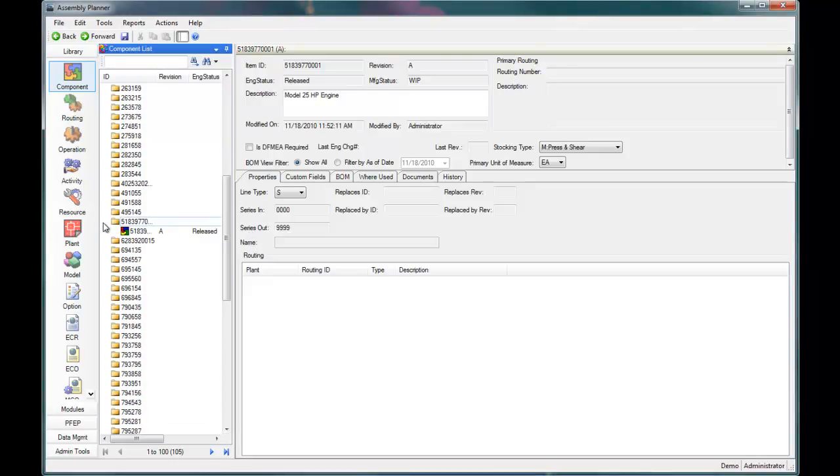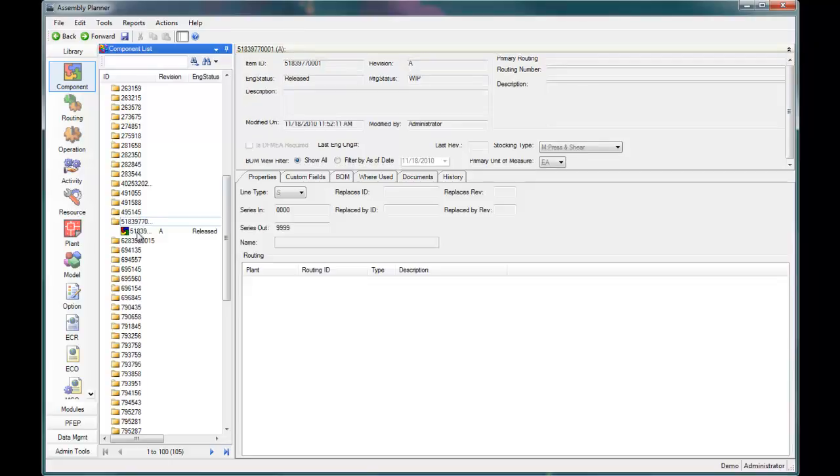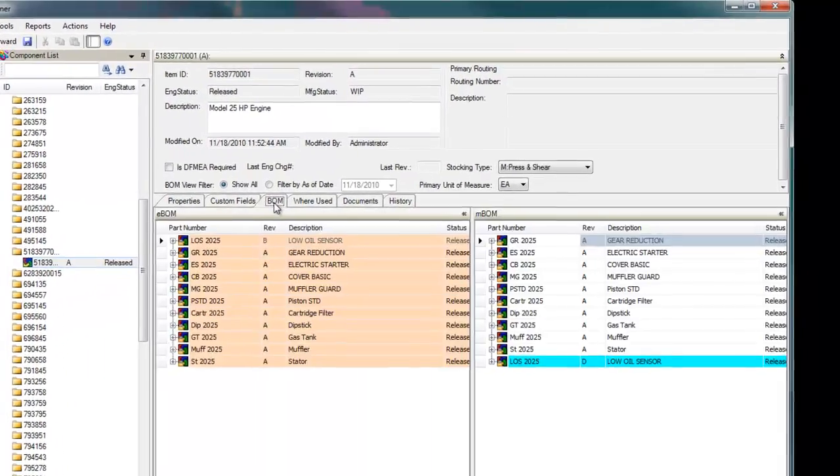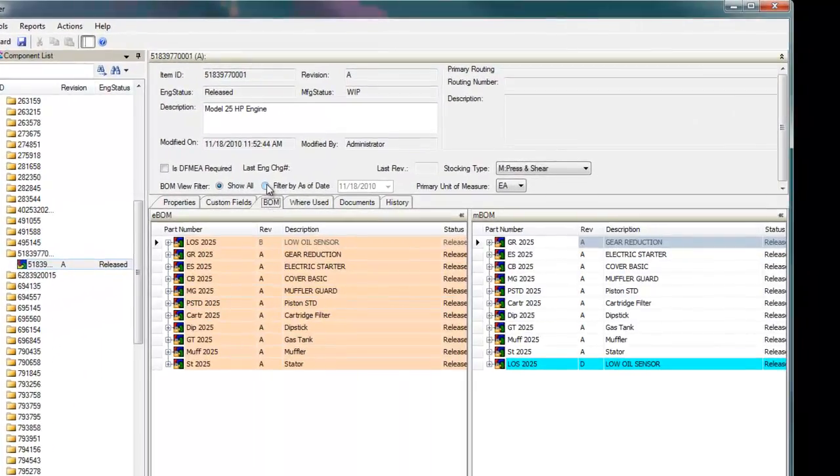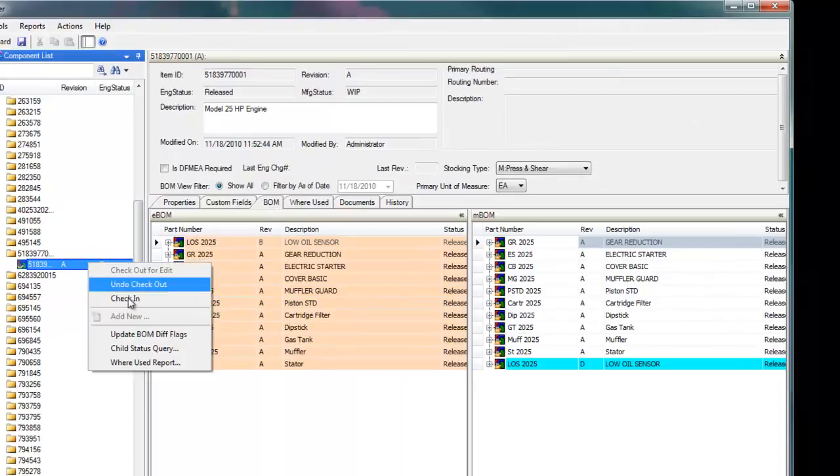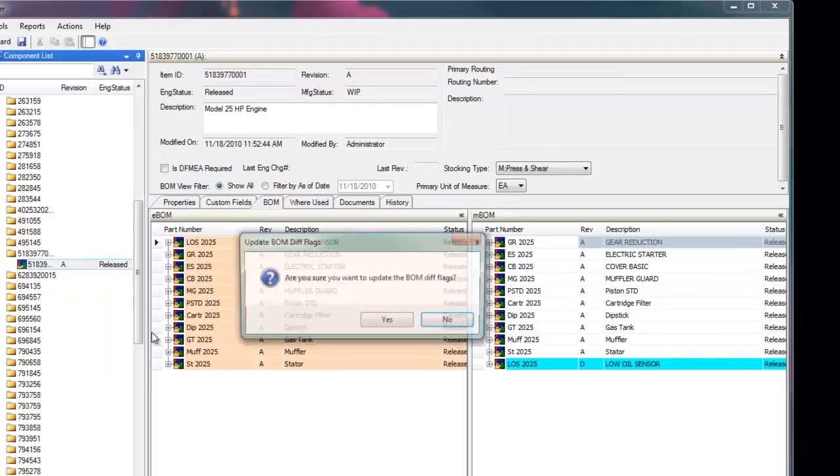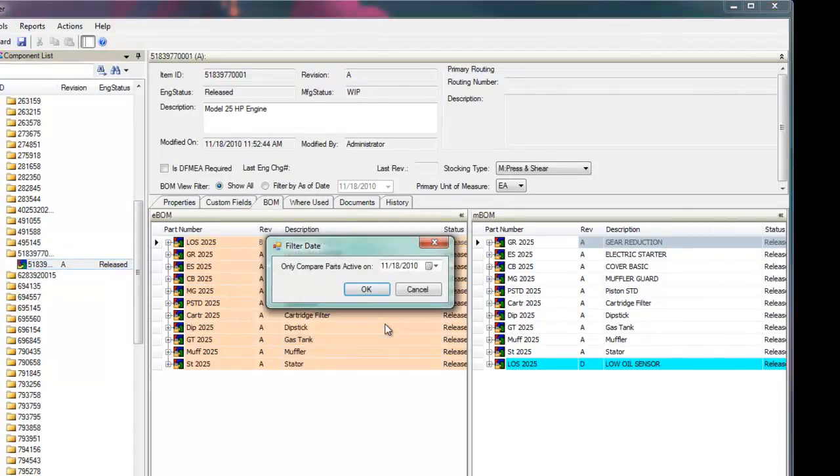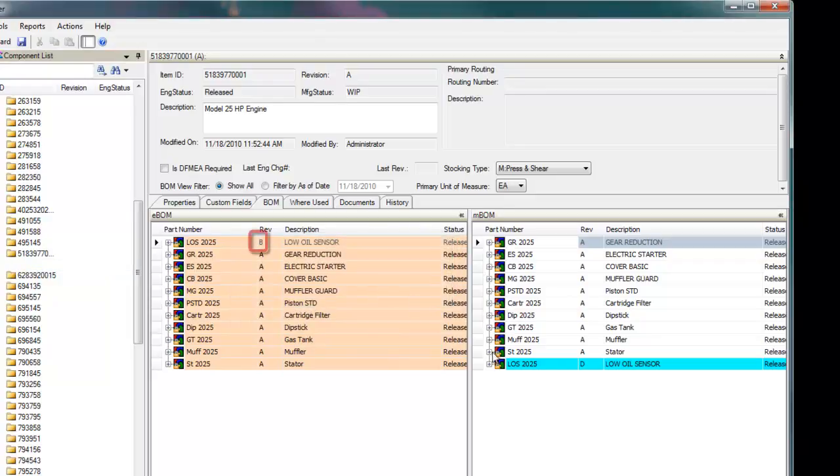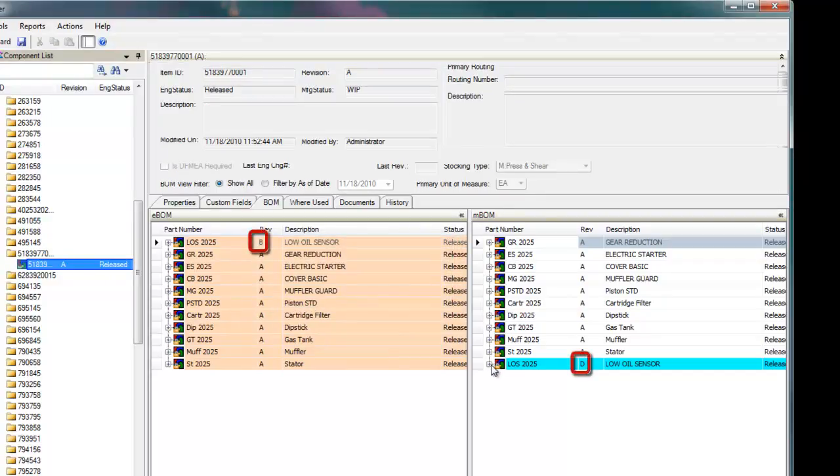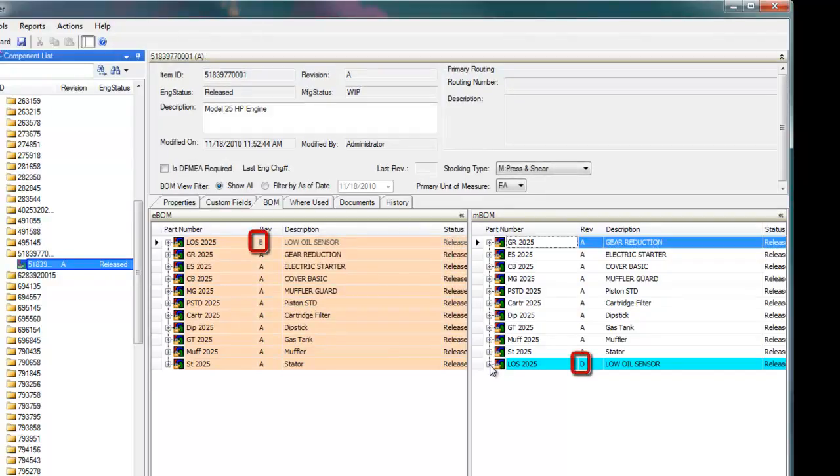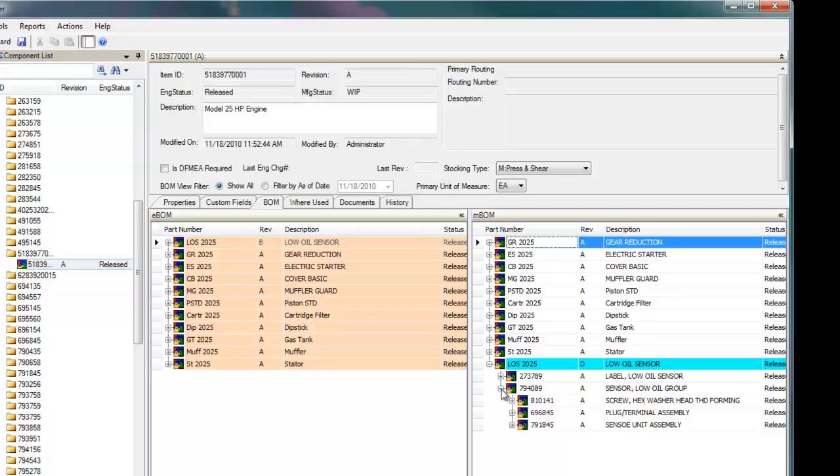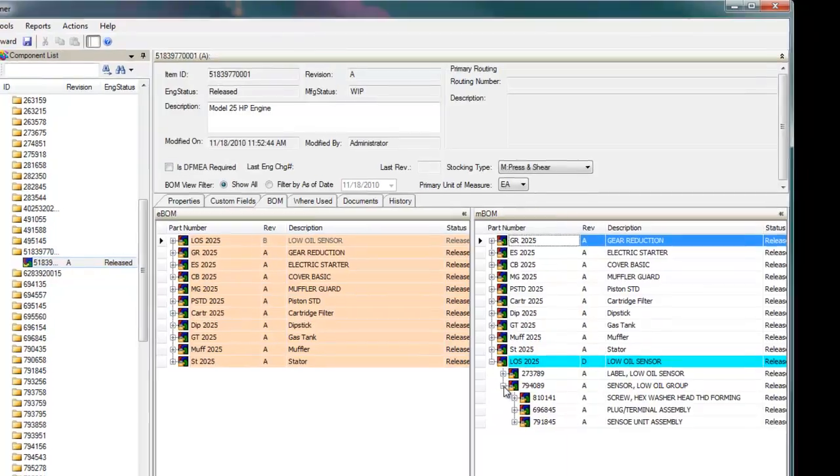Assembly Planner can communicate with your ERP system to capture your bills of materials and your customer order data. The engineering change management system within Assembly Planner creates automatic alerts to changes in your bill of materials, so the engineers can quickly make the appropriate changes in the system.